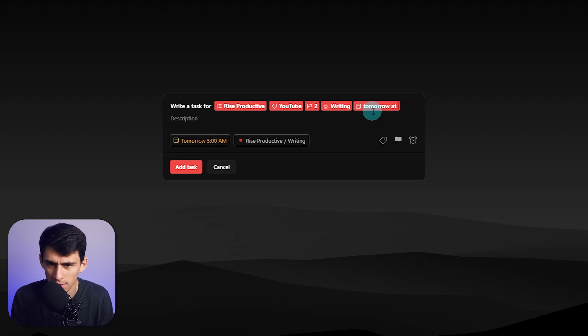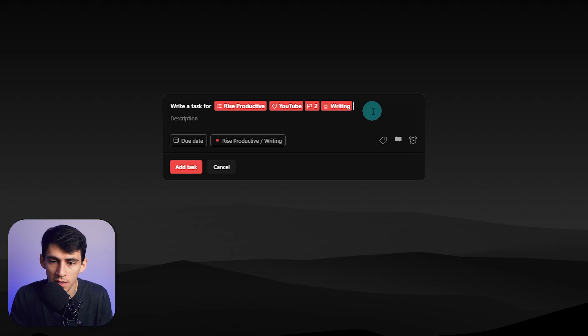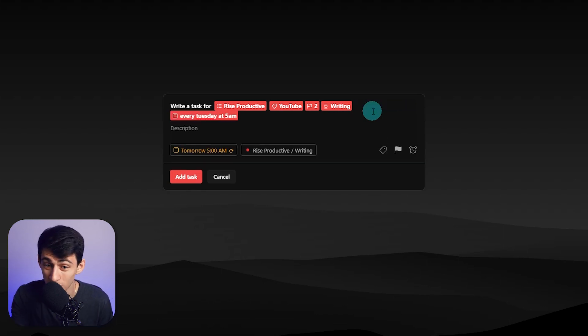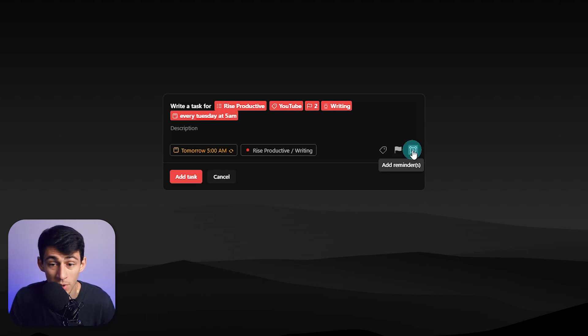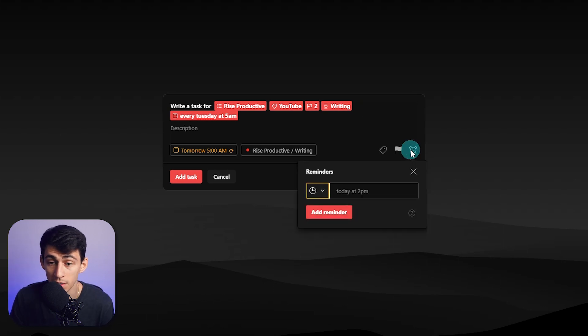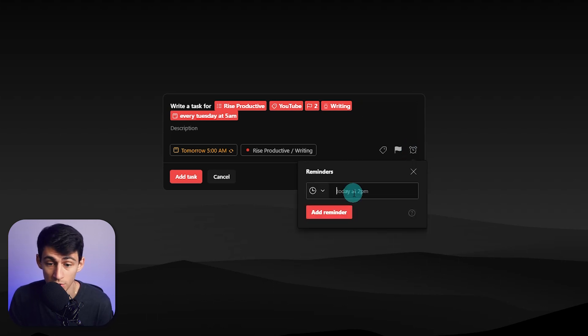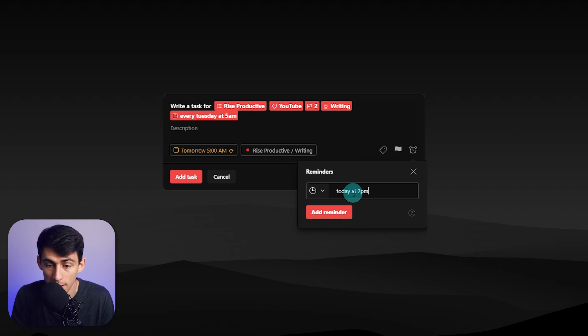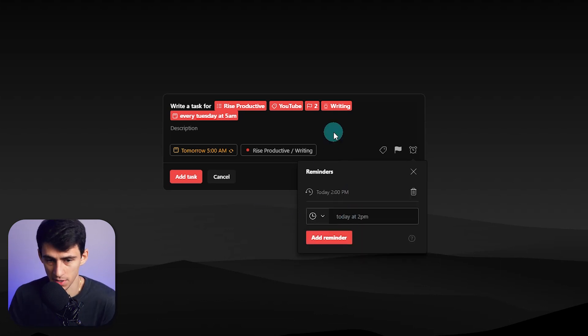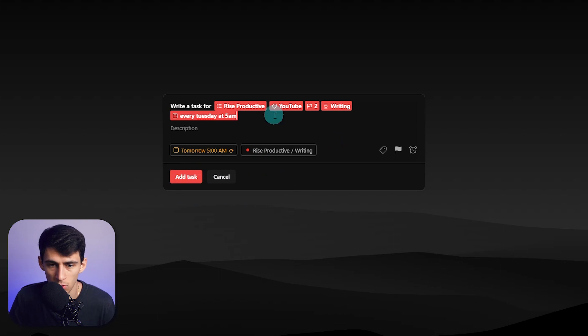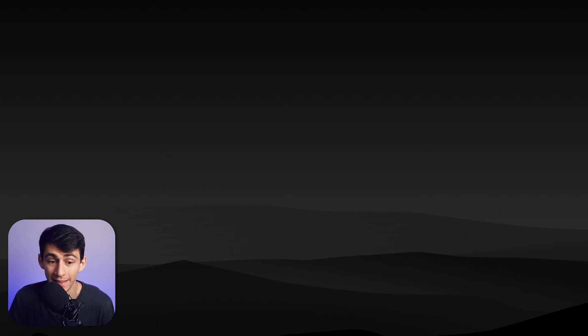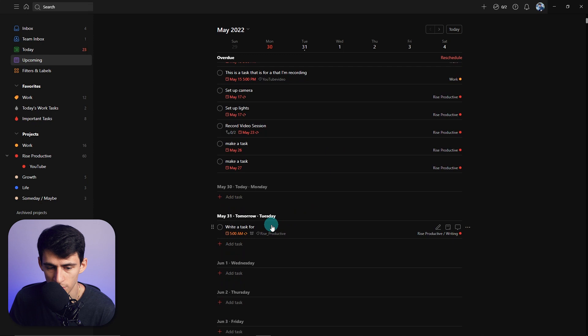Or I can say, since tomorrow is Tuesday, every Tuesday at 5 a.m., which then turns it into a recurring task. And then if you want to add a reminder, you can click on this and change when you'd remind yourself of it. So I can do more natural language processing and say today at 2 p.m. Add a reminder. You can add multiple ones here. And then if we press Add Task or press Enter, it will add the task to our upcoming, which is tomorrow.